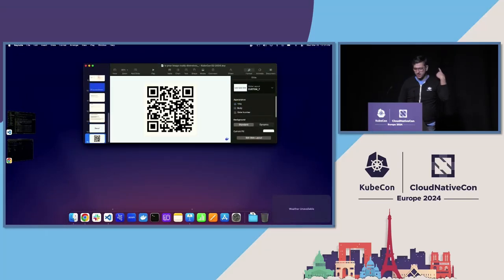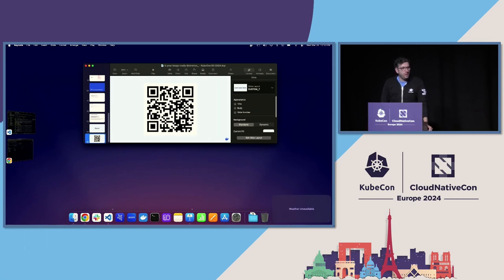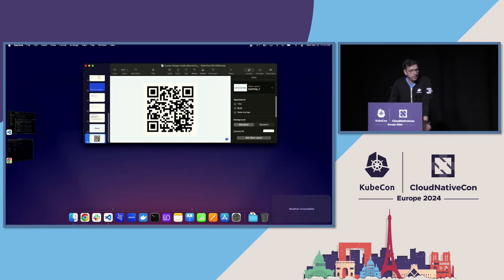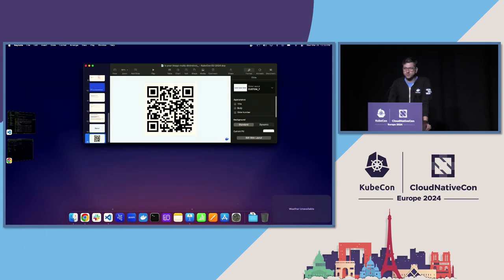Here's a QR code for the repo, for all this code. If you want to play with it, if you want to comment on it, it would be my pleasure to respond to that. Is there any questions?